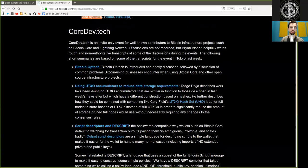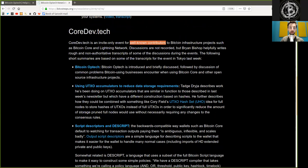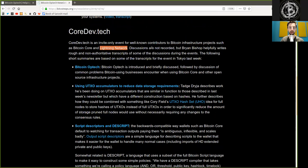CoreDev.tech is an invite-only event for well-known contributors to Bitcoin infrastructure projects such as Bitcoin Core and the Lightning Network. Discussions are not recorded, but Brian Bishop, the fastest typer in Bitcoin,